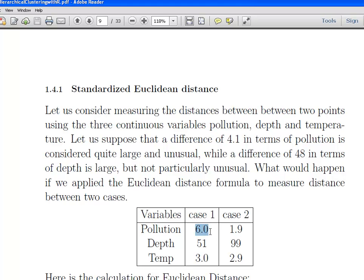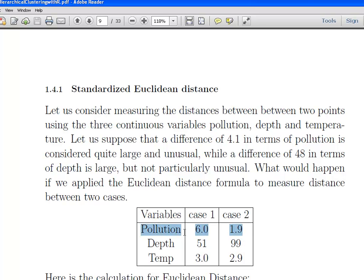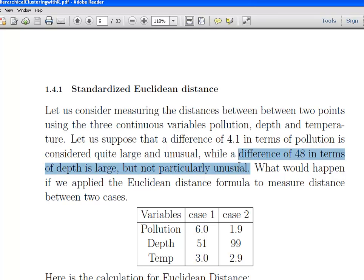Case 1 has pollution at 6.0 and a depth of 51. The temperature is more or less the same for both cases, so it won't come into play much. We have an absolute difference of 48 in terms of depth and an absolute difference of 4.1 in terms of pollution. A difference of 4.1 in pollution is really large and unusual, whereas a difference of 48 in depth is large but not particularly unusual — you wouldn't be surprised by it.